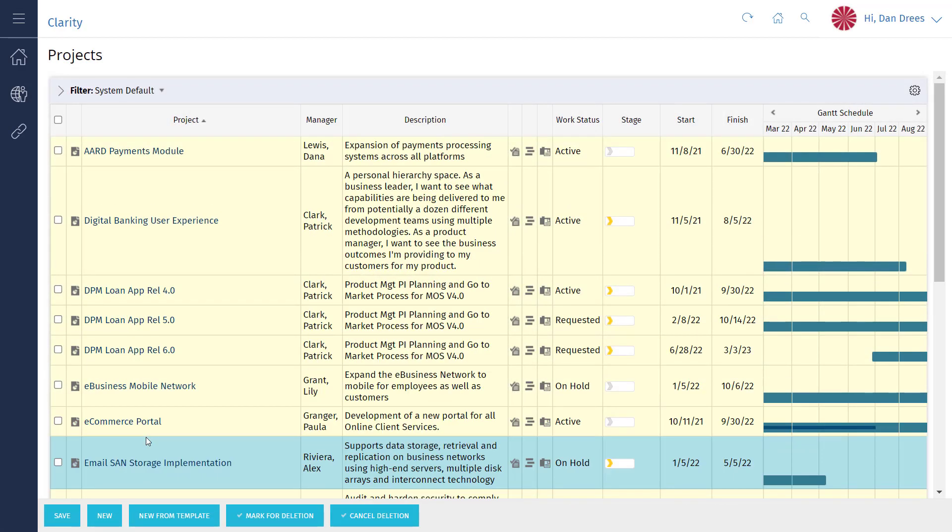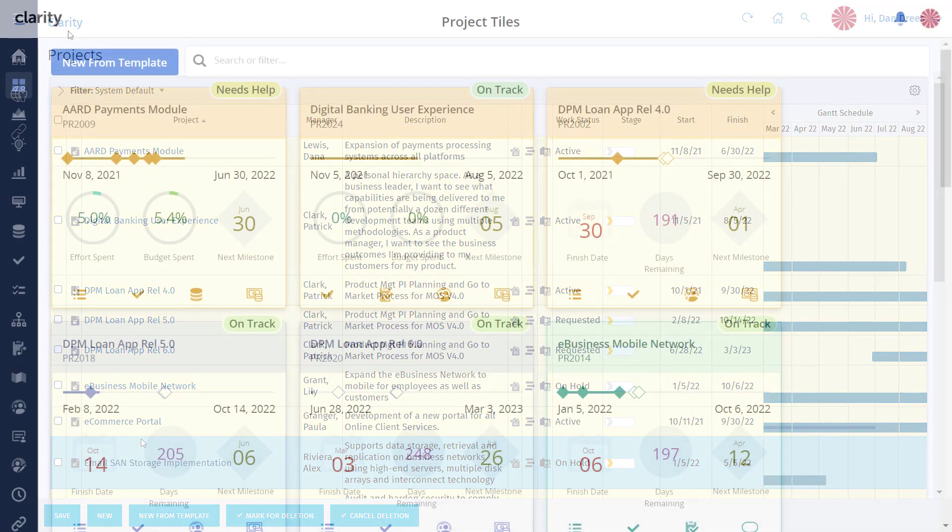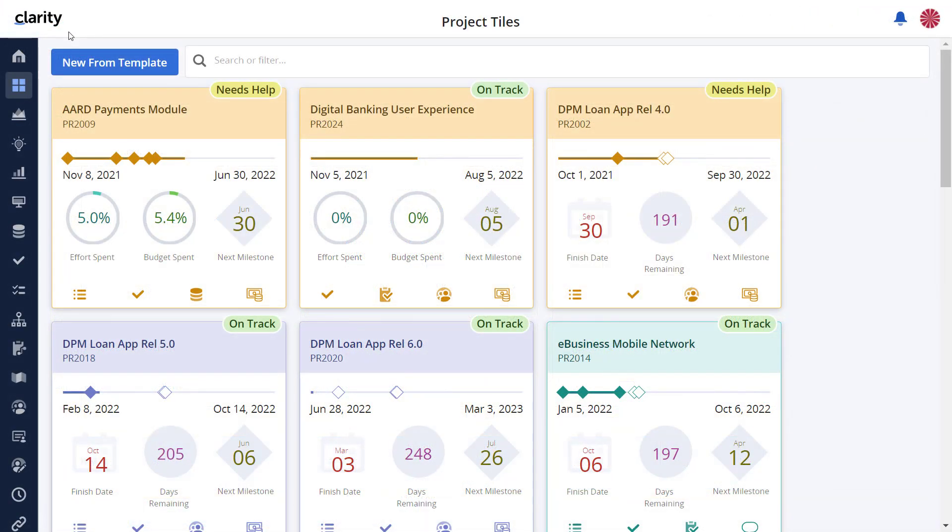If you were keeping track, that was 14 clicks at a minimum. Let's do this in the modern UI.